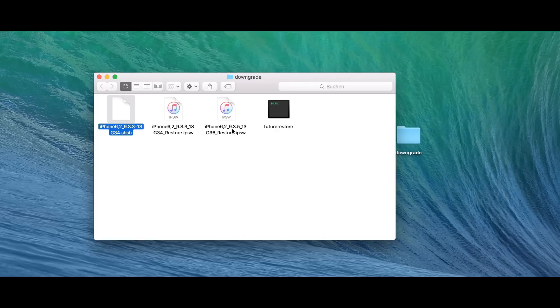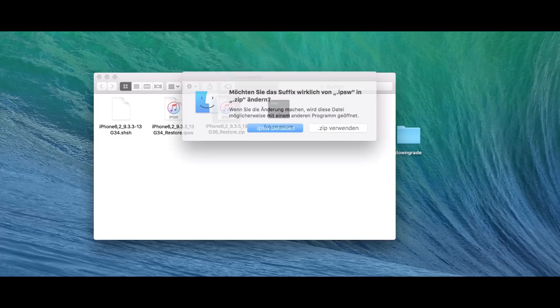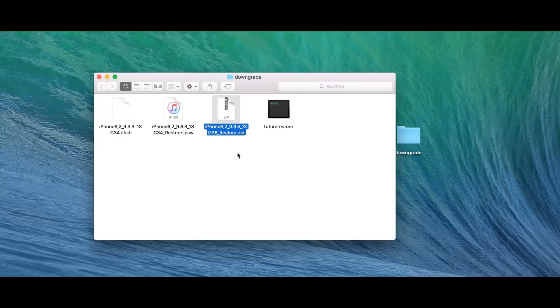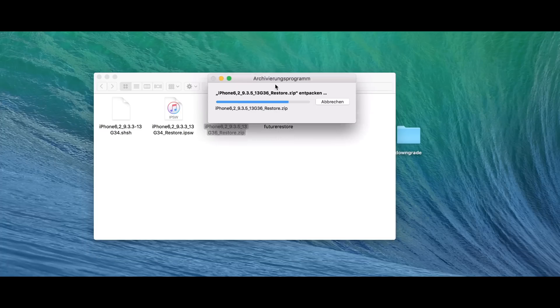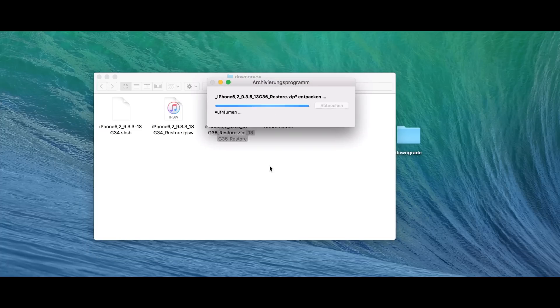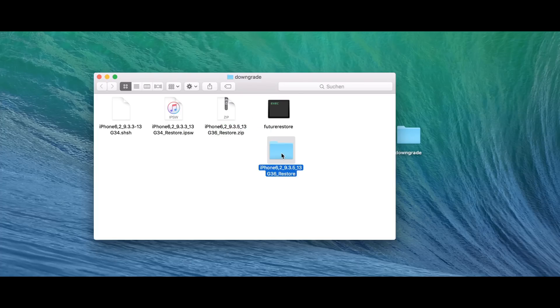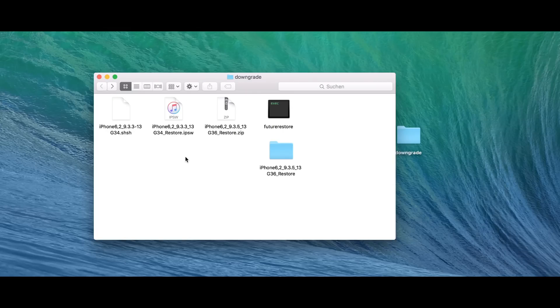So, first thing we're going to do is the 9.3.5 IPSW. We're going to rename this to .zip. Then we're going to unzip the content. This takes just a bit.